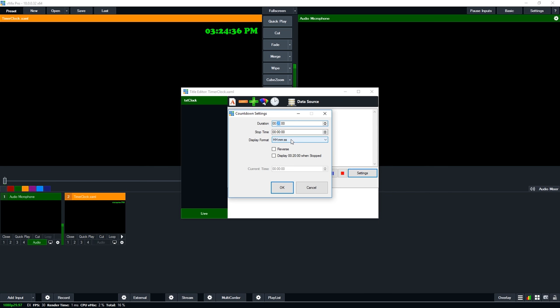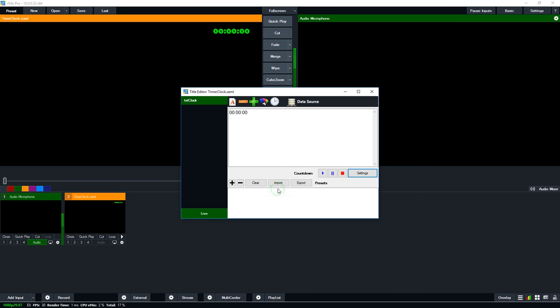We've got the display format. If we click reverse that means that it will count up. So if we're setting a count up timer we would tick this box here and we can click OK. When we click play here it will start our countdown timer from 20 minutes as you can see there.